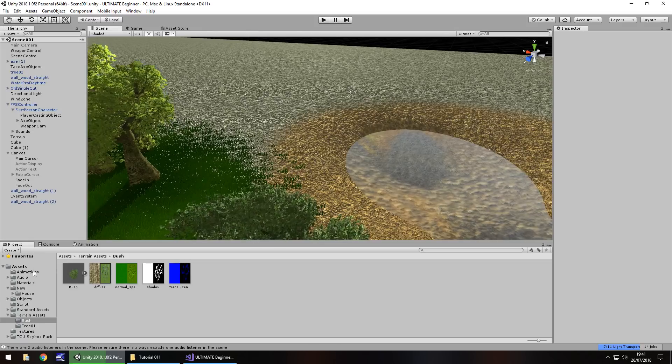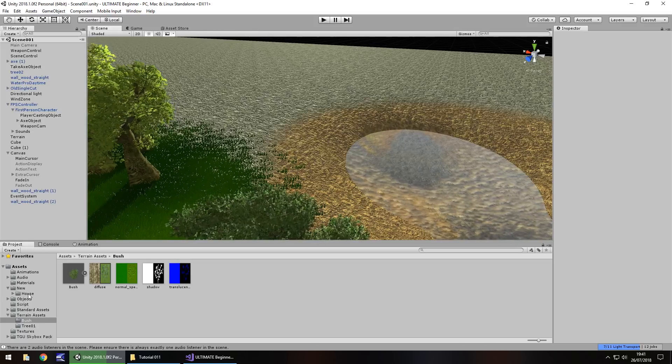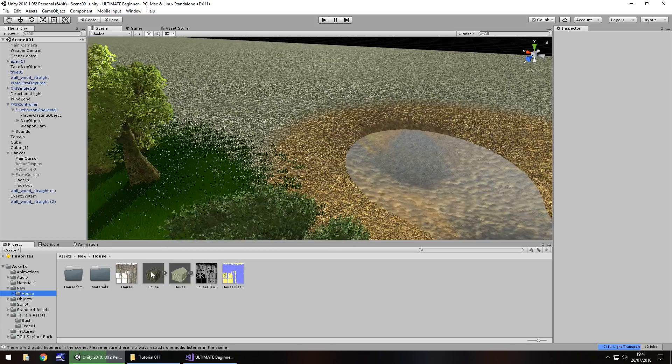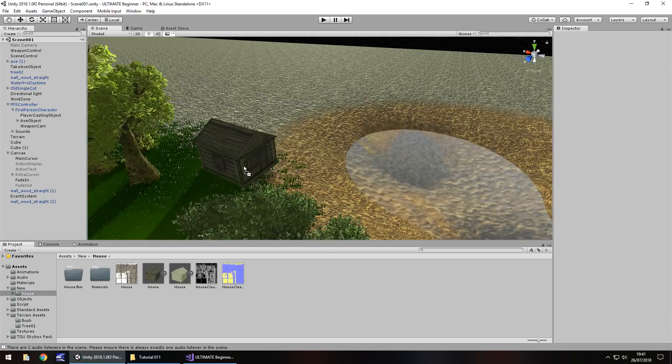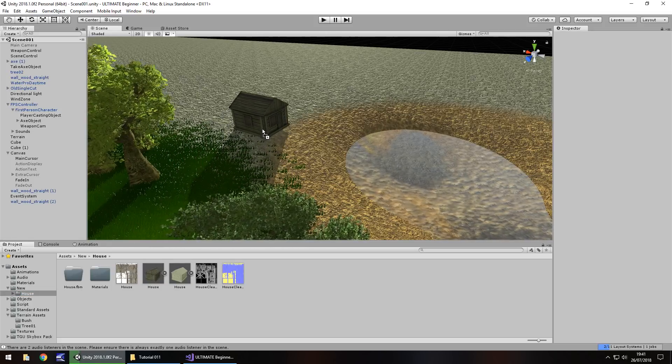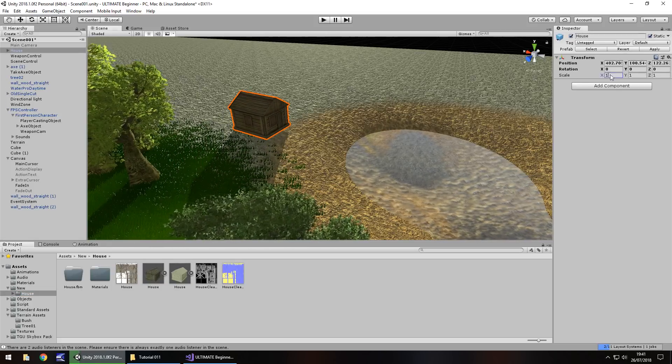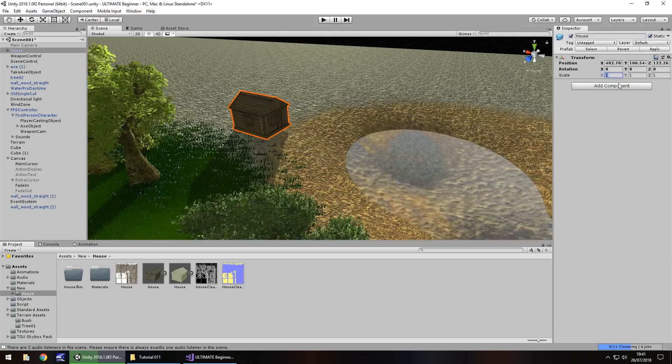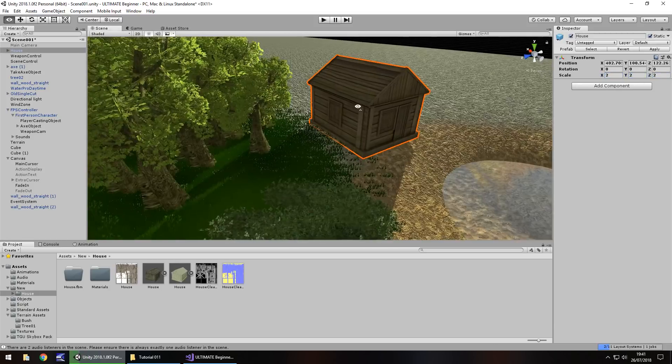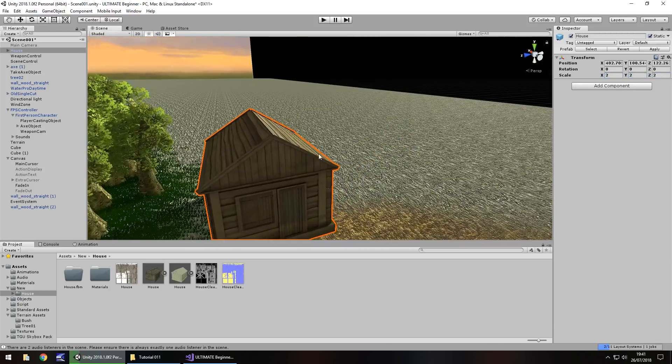Now I've already gone ahead and imported it to save time. And we just need to drag and drop this object right here. So let's place it by the water just here. And I'm going to increase the scale to 2 by 2 by 2.